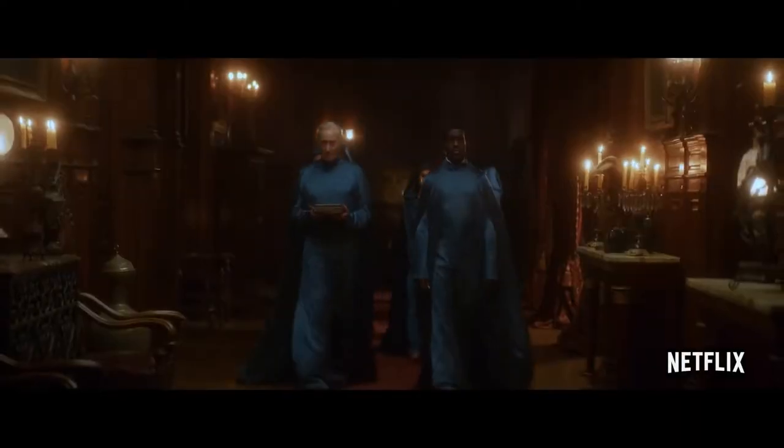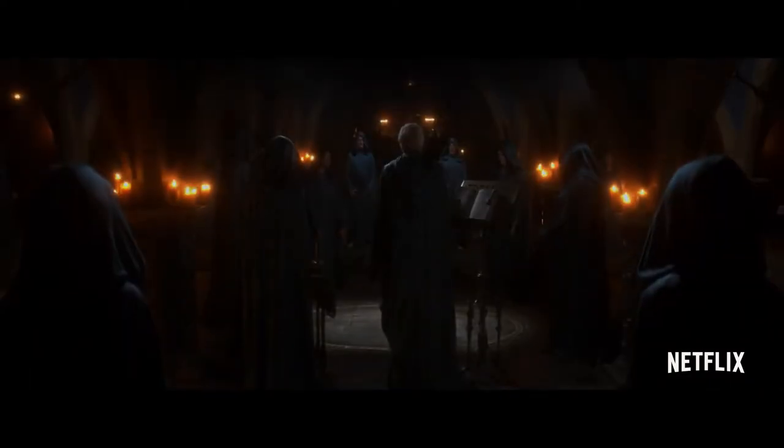Tonight we will achieve what no one has even attempted. We will summon and imprison death.